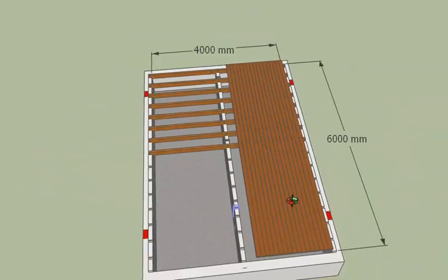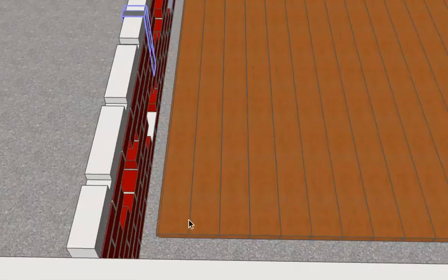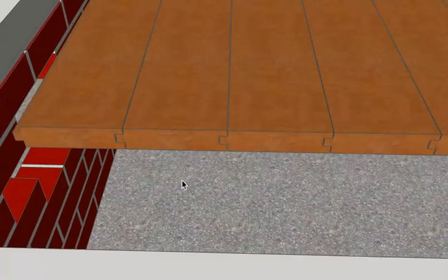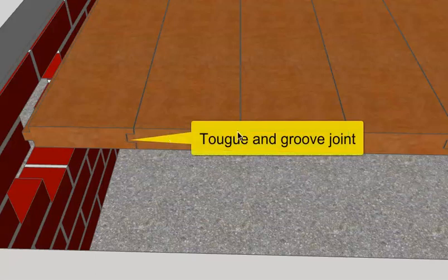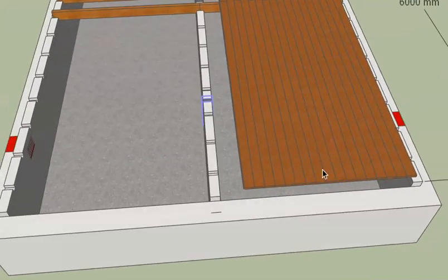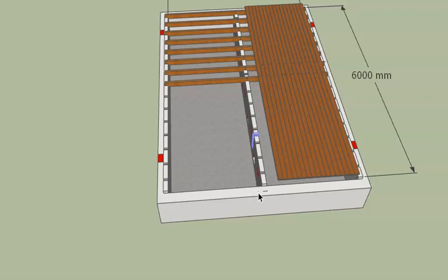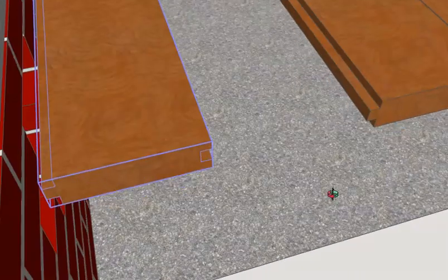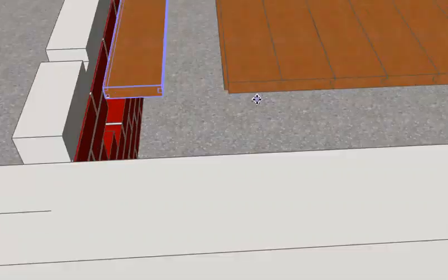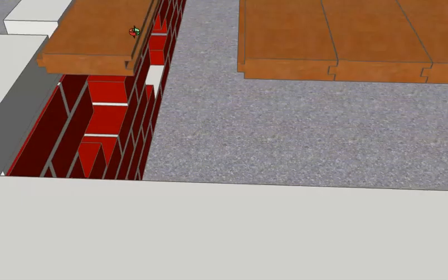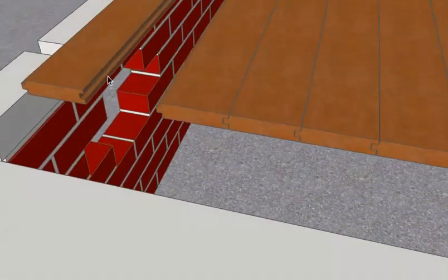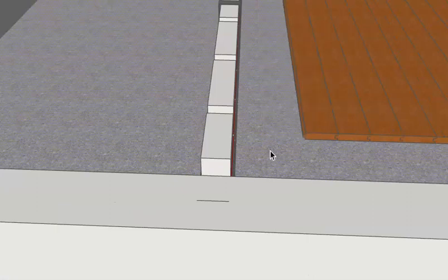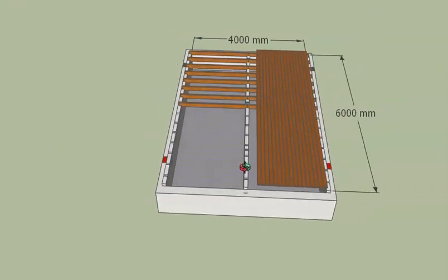The floor boards are roughly 100–125mm in width and 25mm thick. All the floor boards are joined to each other by means of a tongue and groove joint. This is a lengthwise joint running end to end: one board has a continuous tongue along its edge, and the adjacent board has a continuous groove along its edge, and the tongue fits into the groove.